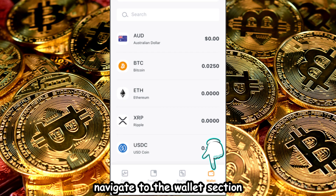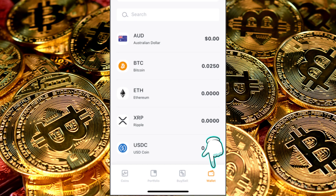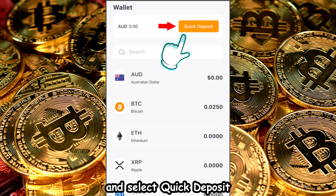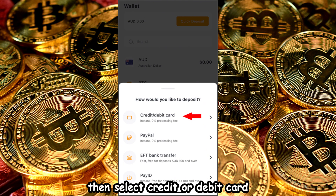Navigate to the Wallet section and select Quick Deposit. Then, select Credit or Debit Card.